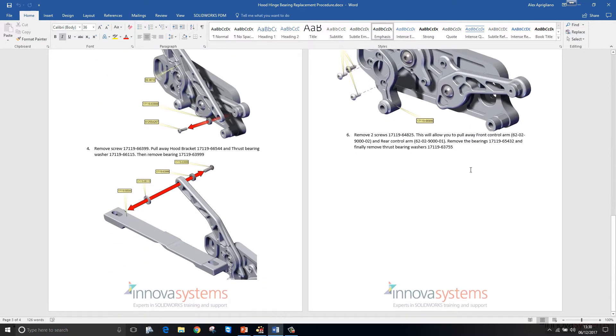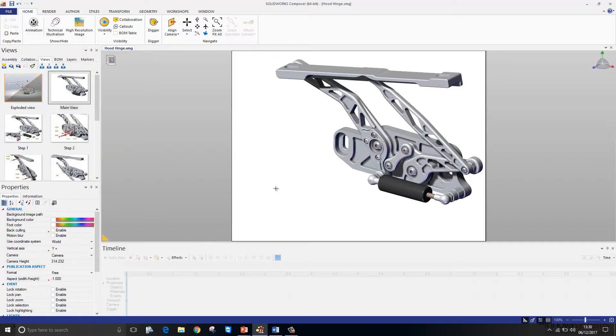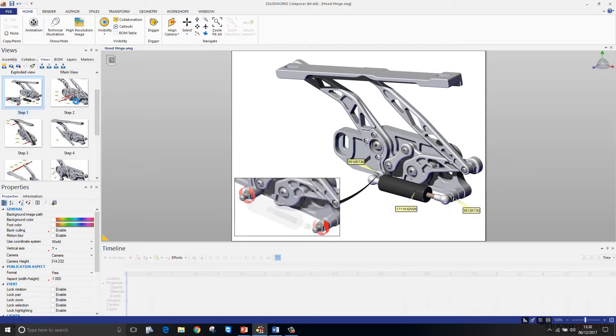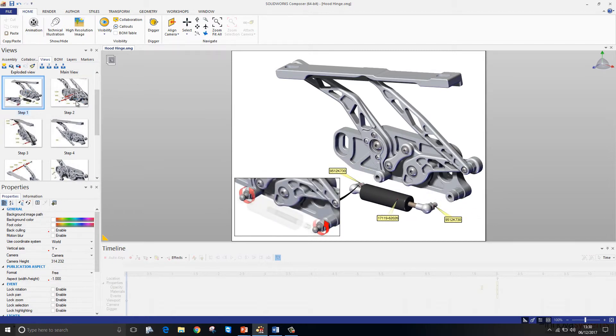We need a new additional view here for step 6. We'll switch to Composer and if you look down the left hand side in our views pane, all the views that have been created here have been saved out as image files and then imported into our Word document.